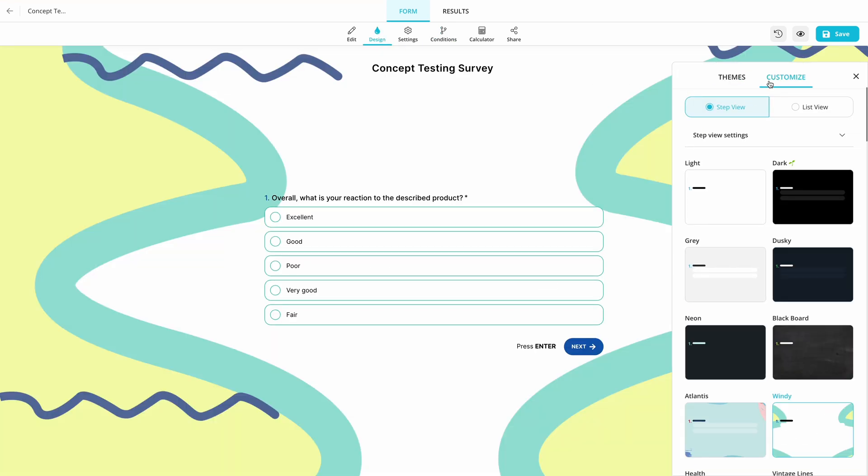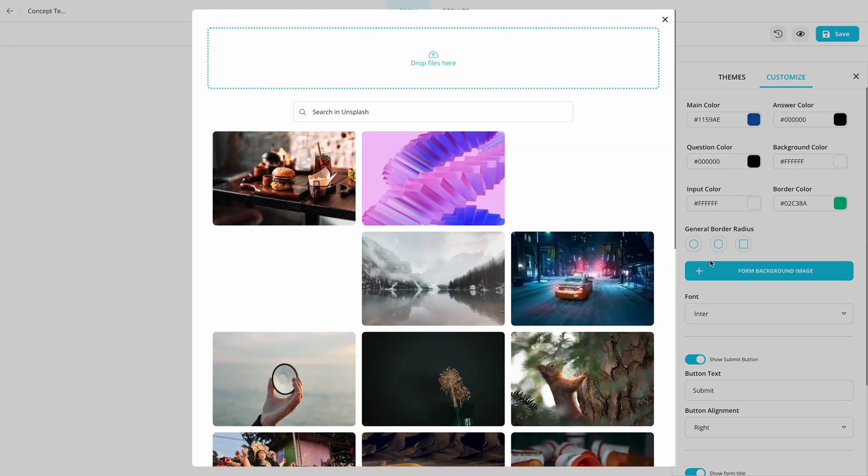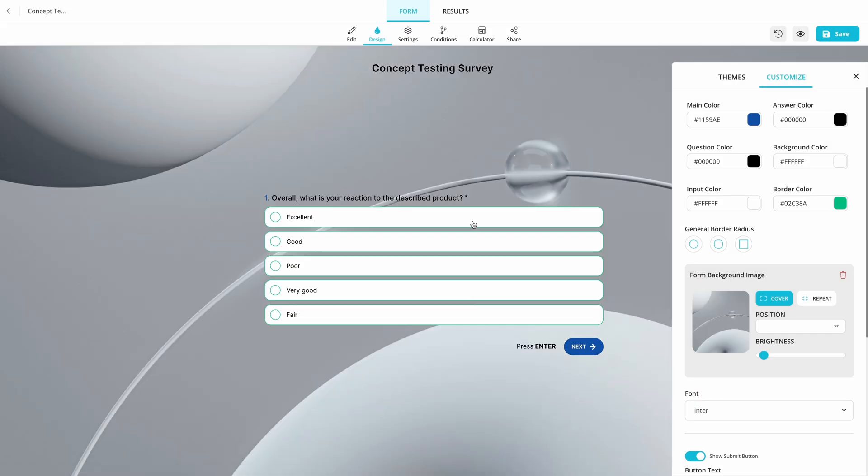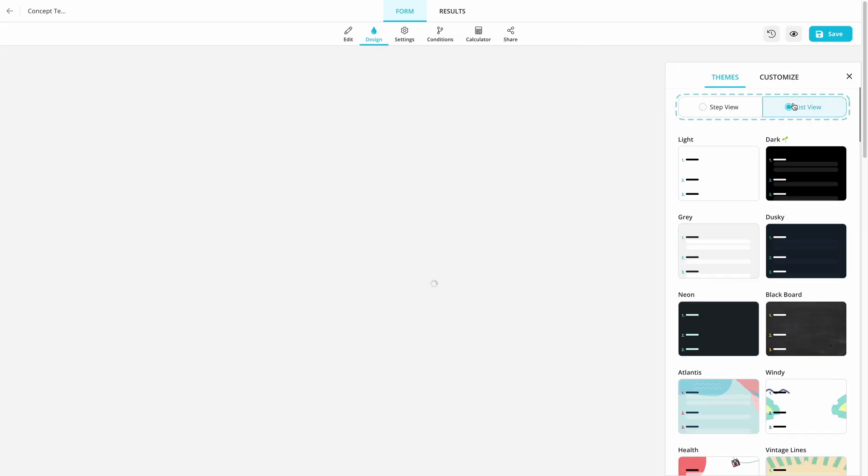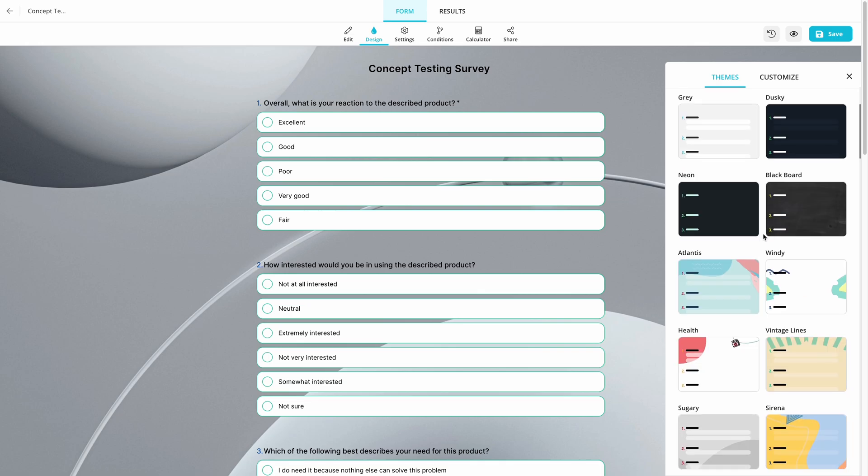For example, you can add a specific background to make it blend in on your website, change the view type, or simply select one of the ready-to-use themes.